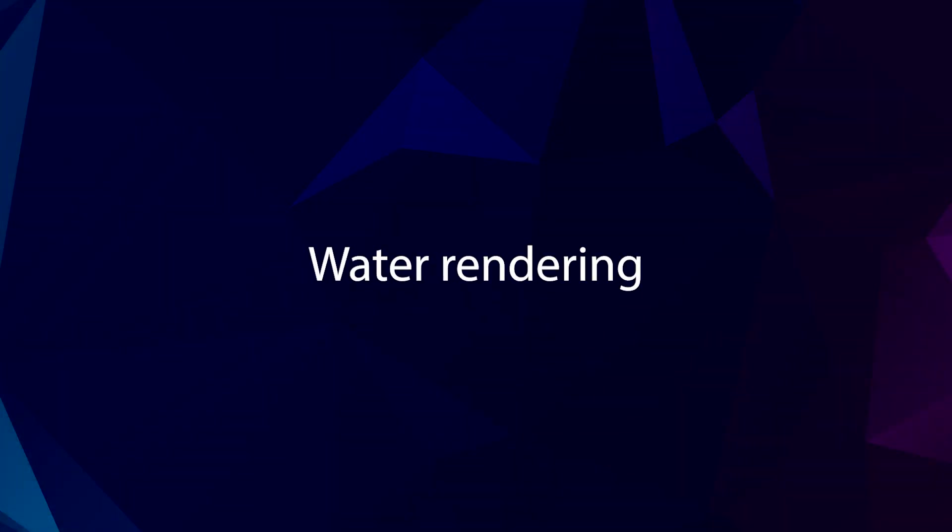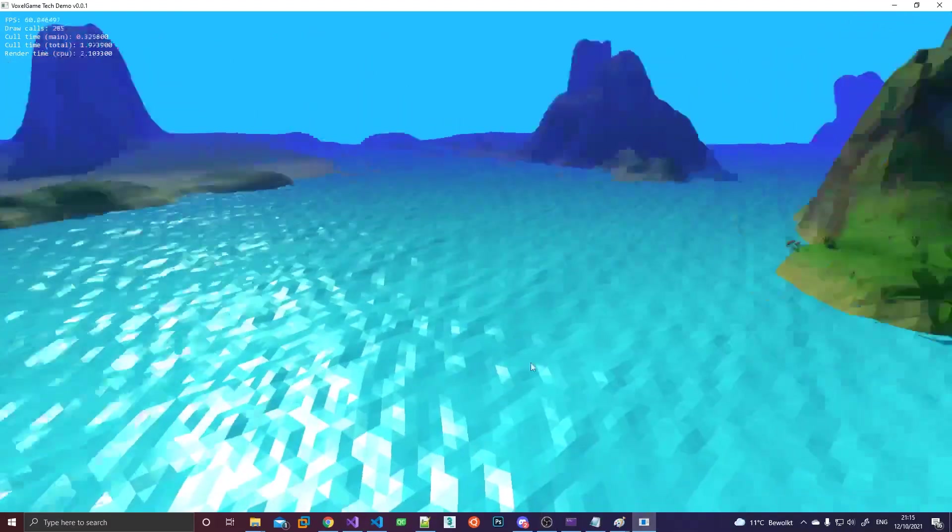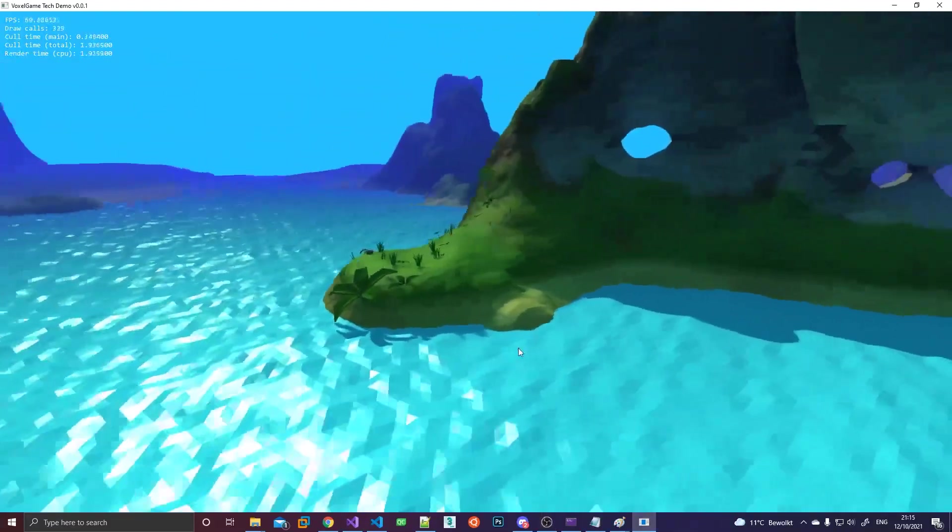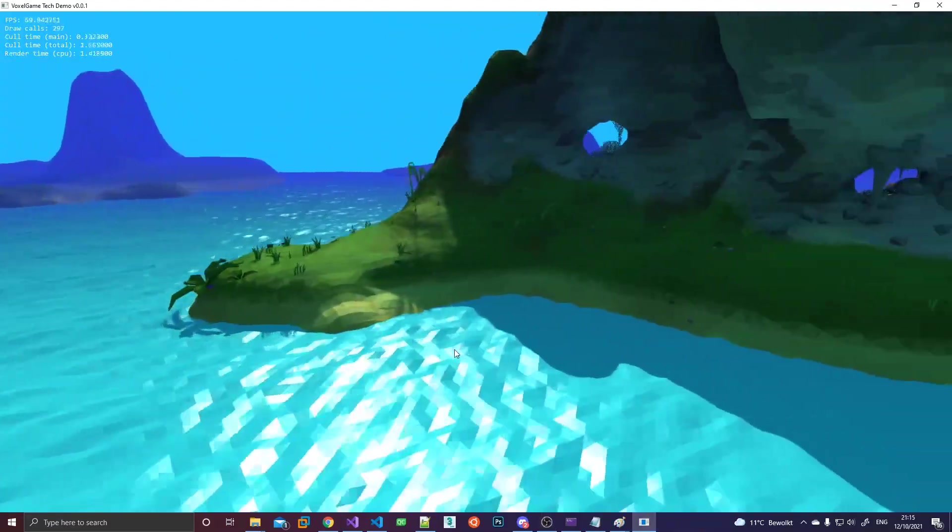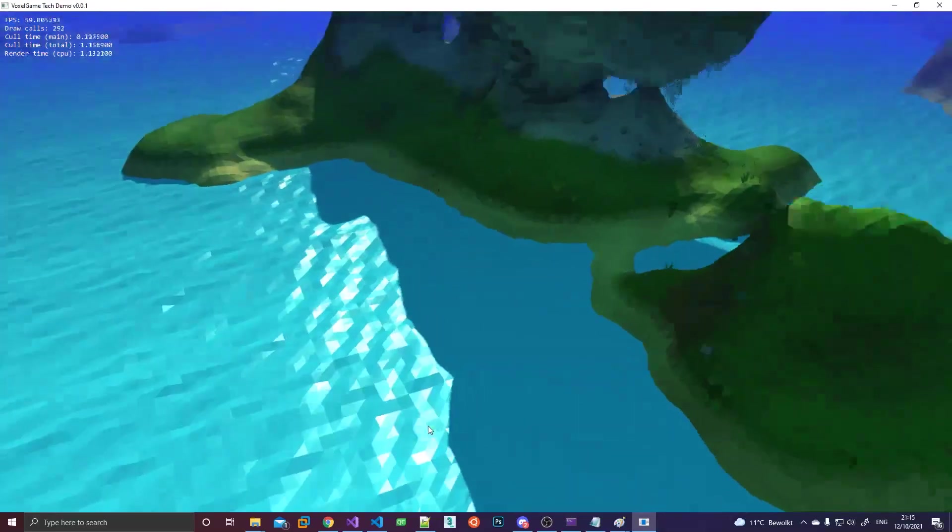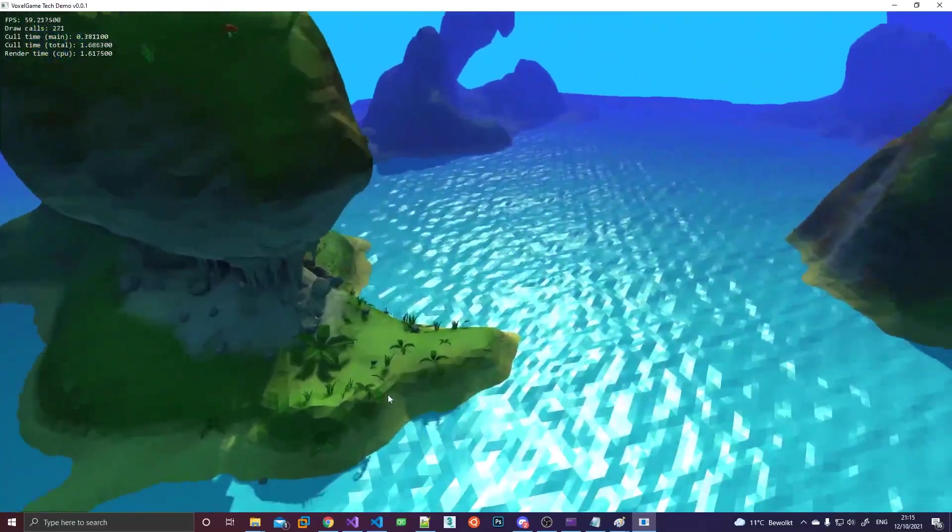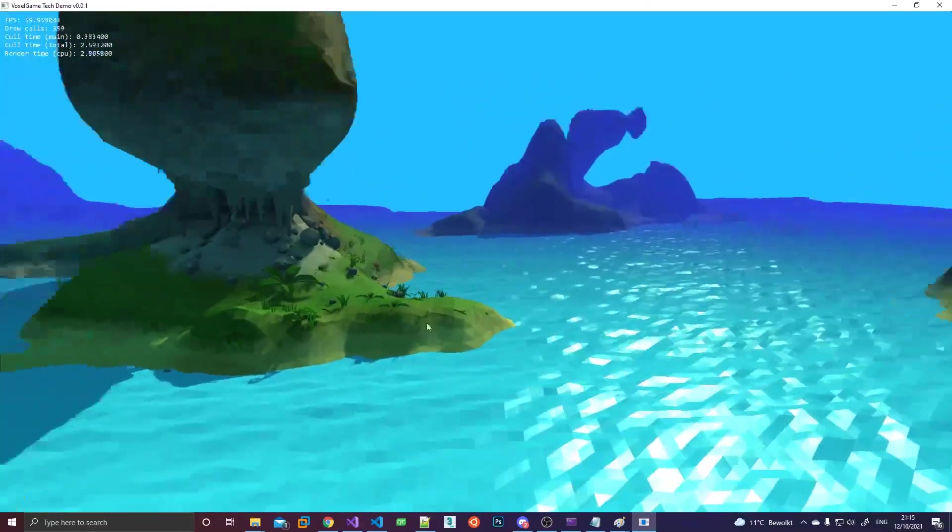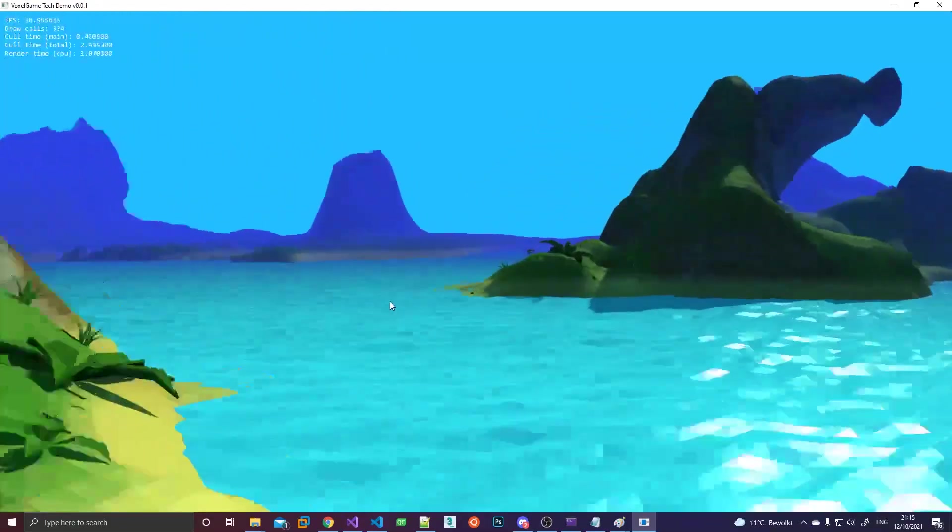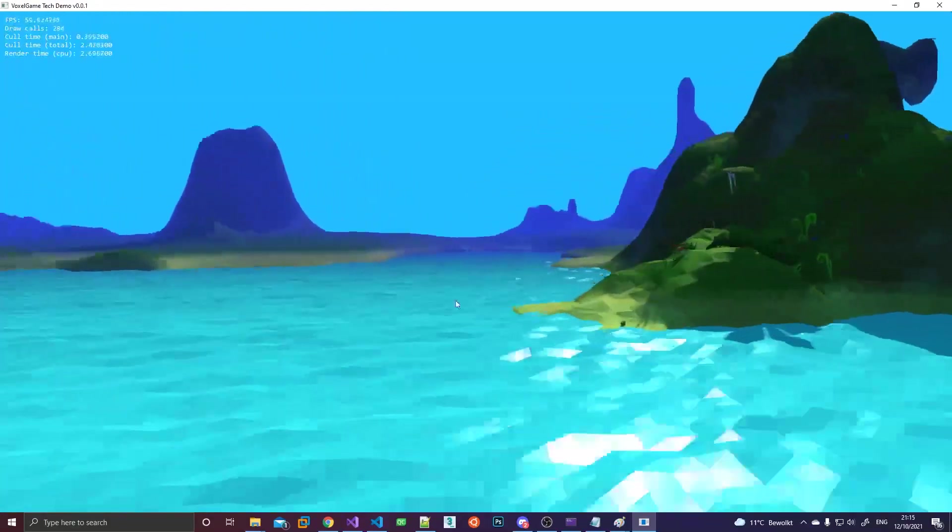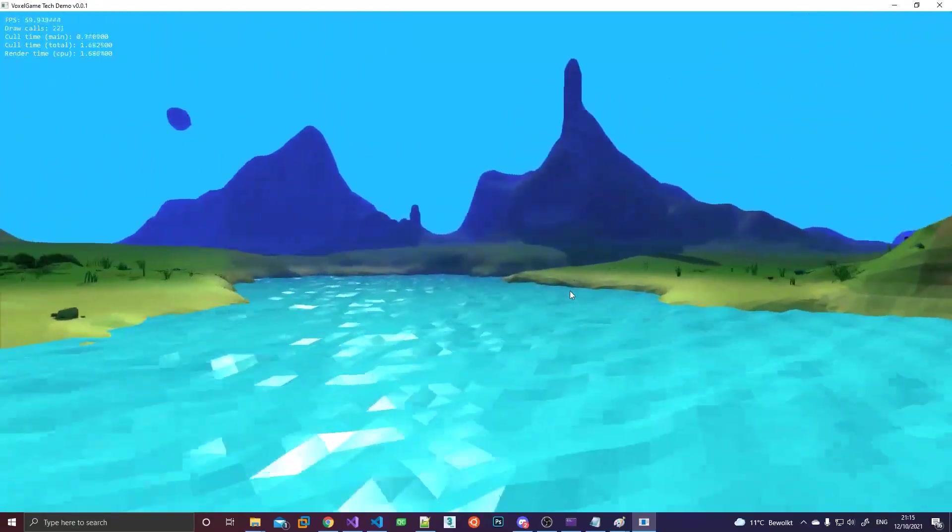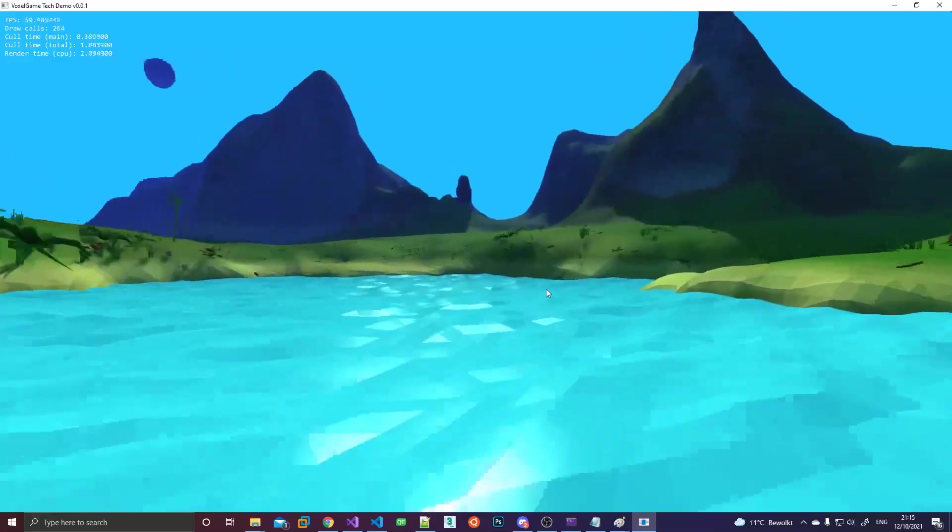So the liquid itself is generated in the same way as the terrain using marching cubes, but we're doing a separate pass of that. So there are two different meshes being generated, one for terrain and one for liquids. What you see here is the water being rendered as just an opaque mesh with a solid color without any kind of special shader effects.